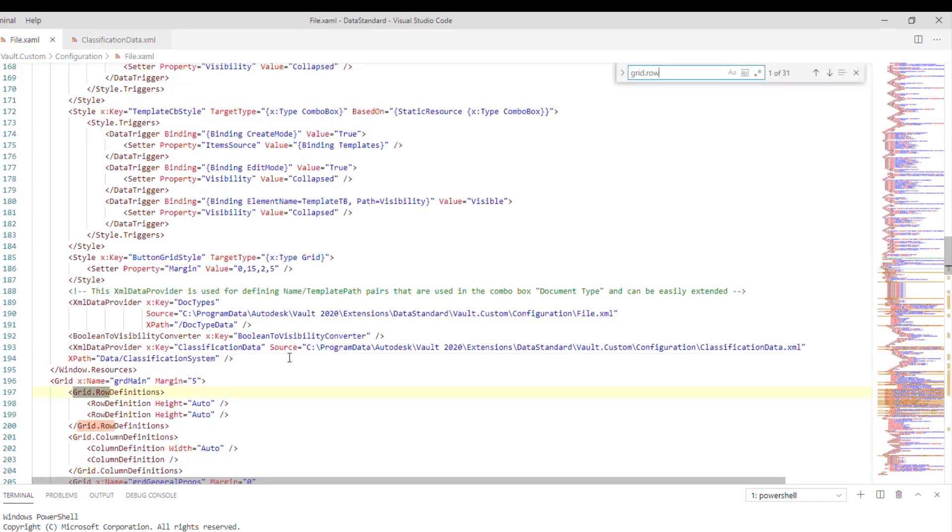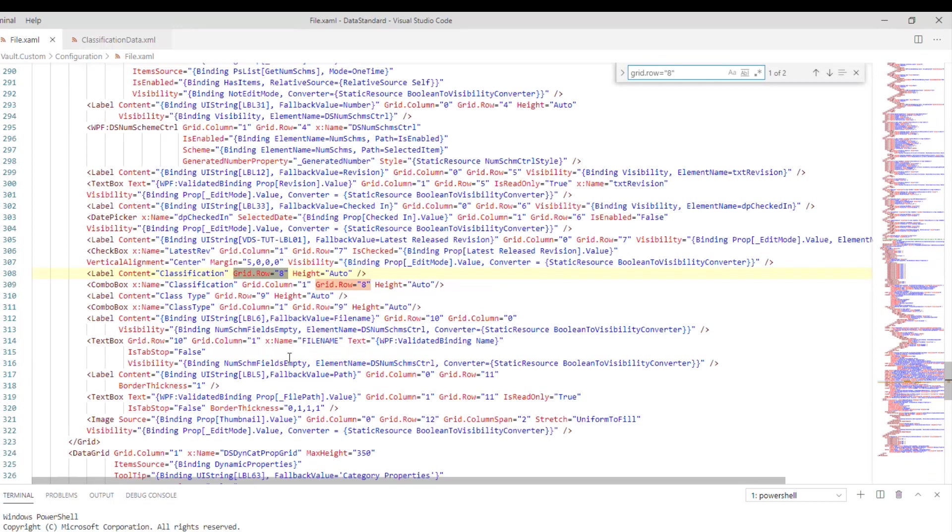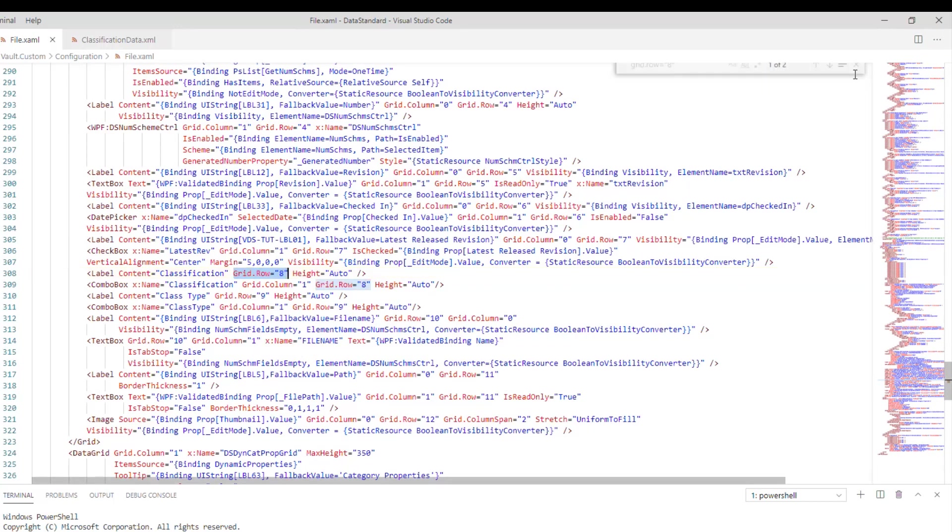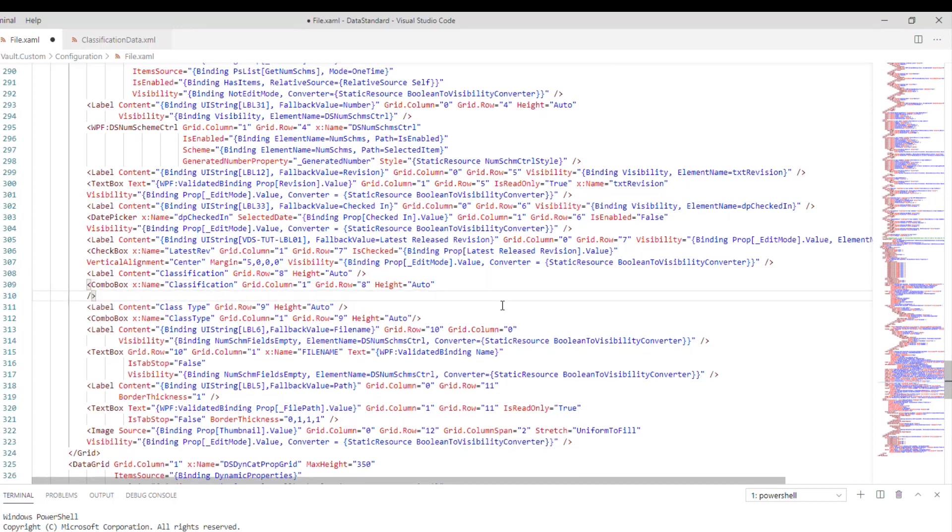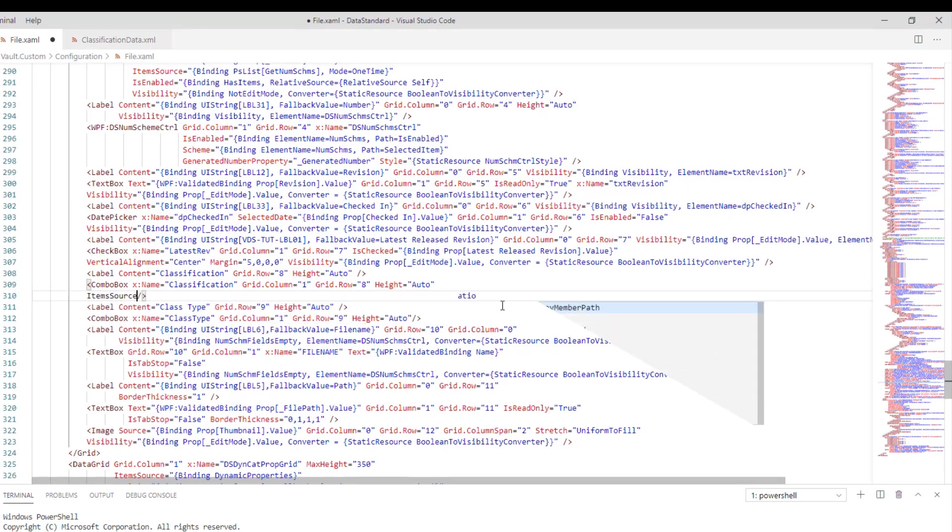Step 3: Bind the primary combo box control to a data source. Bind the first combo box control of name classification to the source by adding the item source property and filter the text to be displayed to the name attribute.